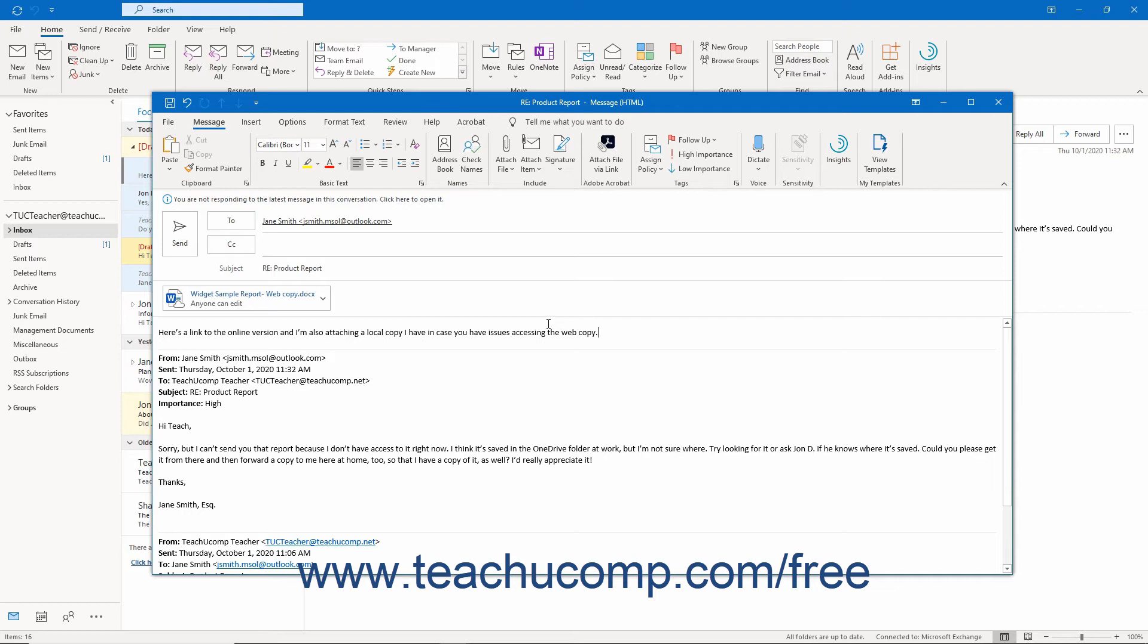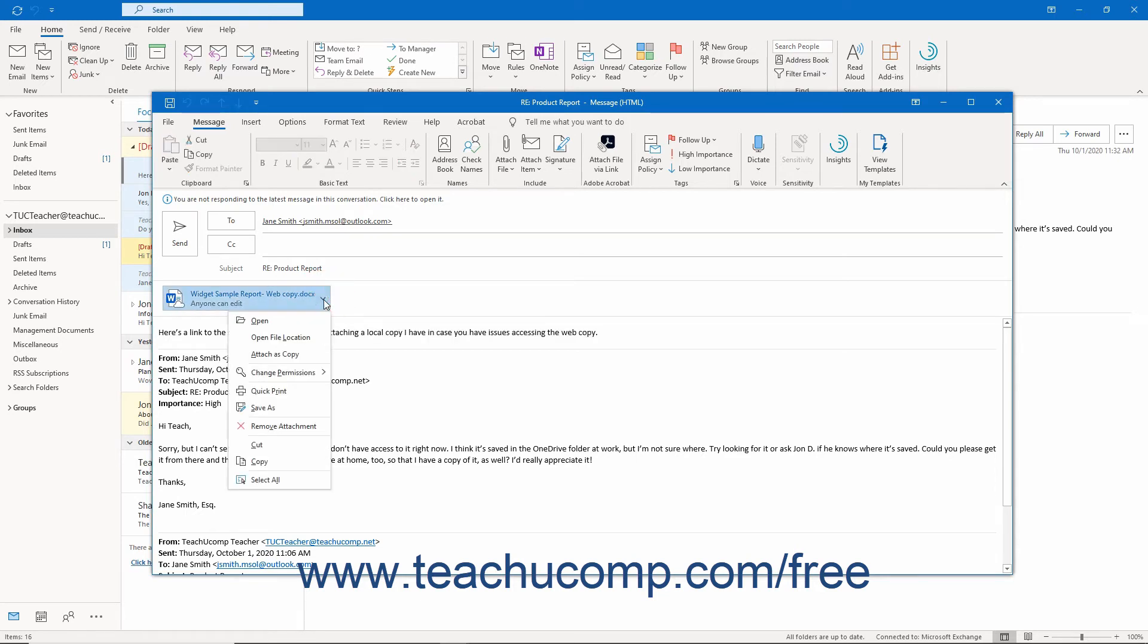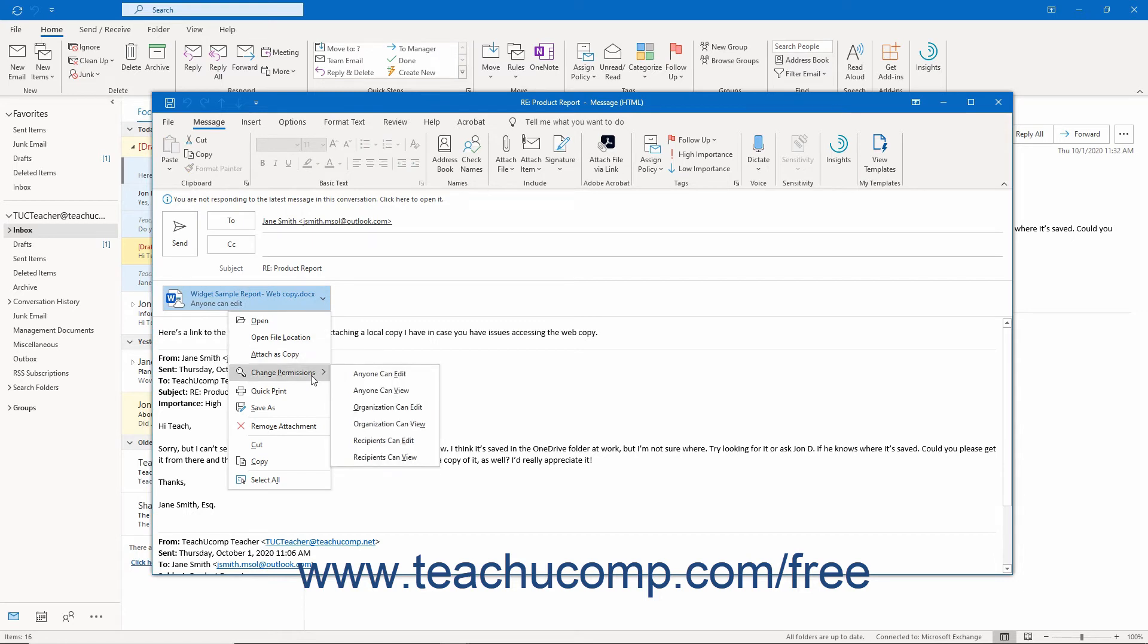You also cannot share links to files for which you don't have the required organizational access or sharing permissions. To change the level of access for an attached online file, click the drop-down arrow to the right of the attachment below the subject line in the message window. Then roll over the Change Permissions command, and then select from the side menu of choices that appears, which can vary based on the location and permissions of the linked online file's location.